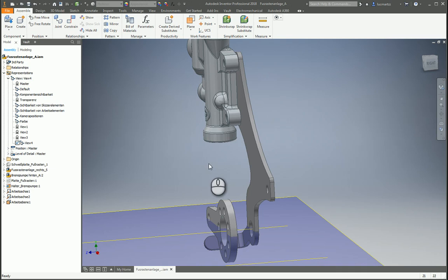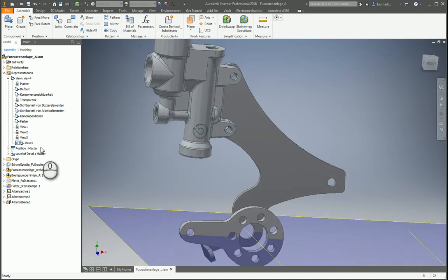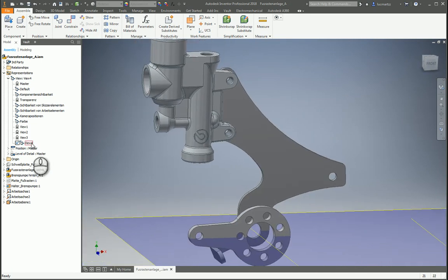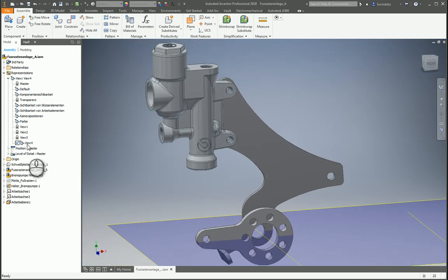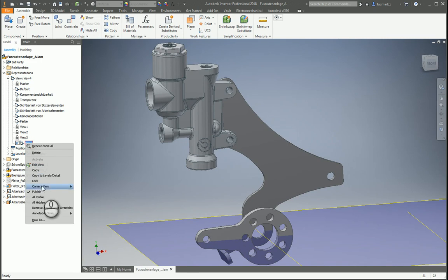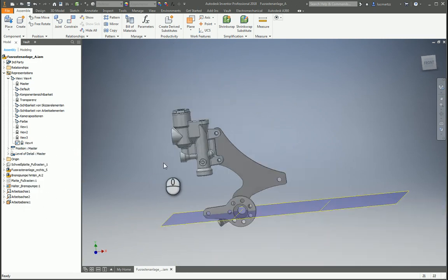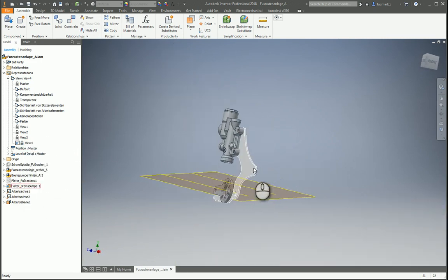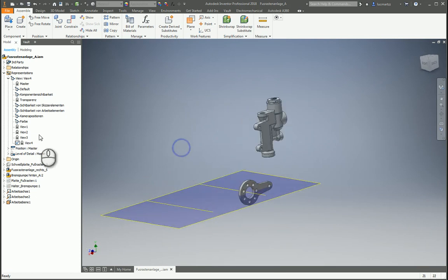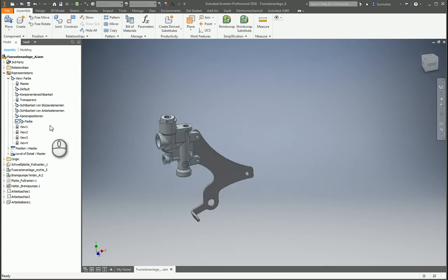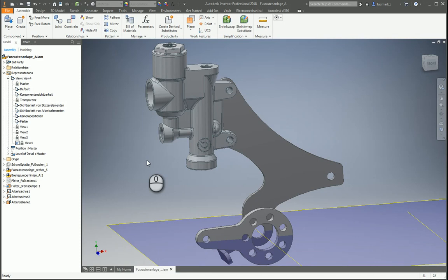But if I need this position always when I go to this view, we can lock the view like this. And with this we can rotate, turn off visibility of components, move to another view, and then when we are back to the view, we are exactly on the same camera position with the same components and colors and everything.